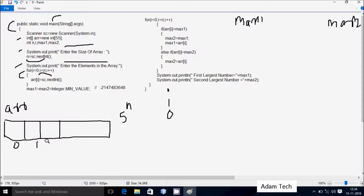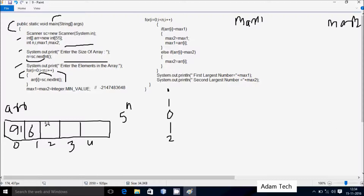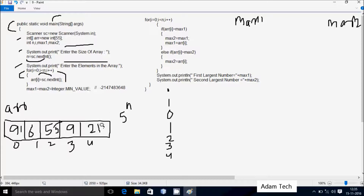At index 0 I enter 91. Then i becomes 1, condition 1 < 5 is true, so I enter 6 at arr[1]. i becomes 2, condition 2 < 5 is true, so I enter 55 at arr[2]. i becomes 3, condition 3 < 5 is true, so I enter 9 at arr[3]. i becomes 4, condition 4 < 5 is true, so I enter 21 at arr[4]. i becomes 5, condition 5 < 5 is false — loop exits.